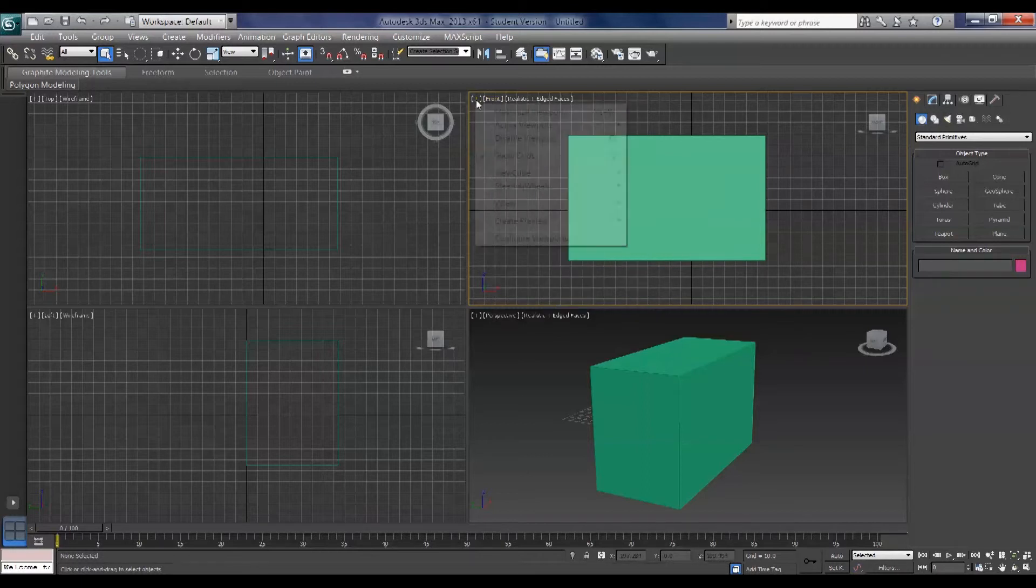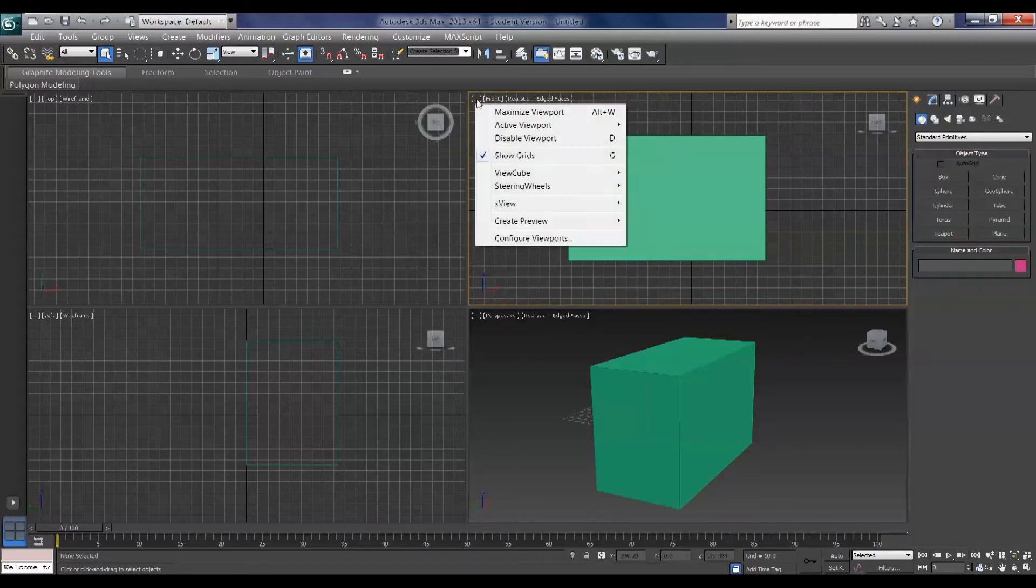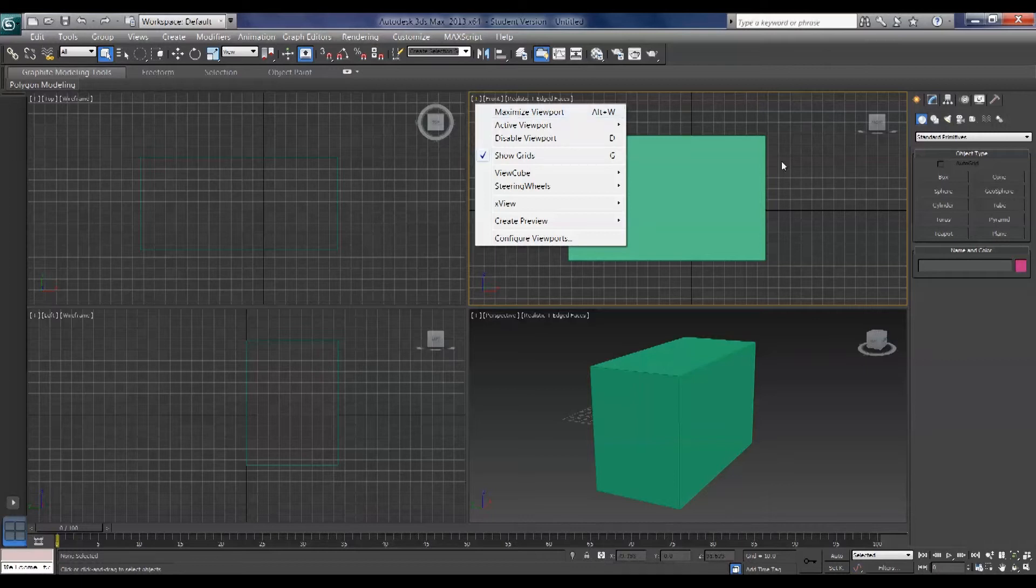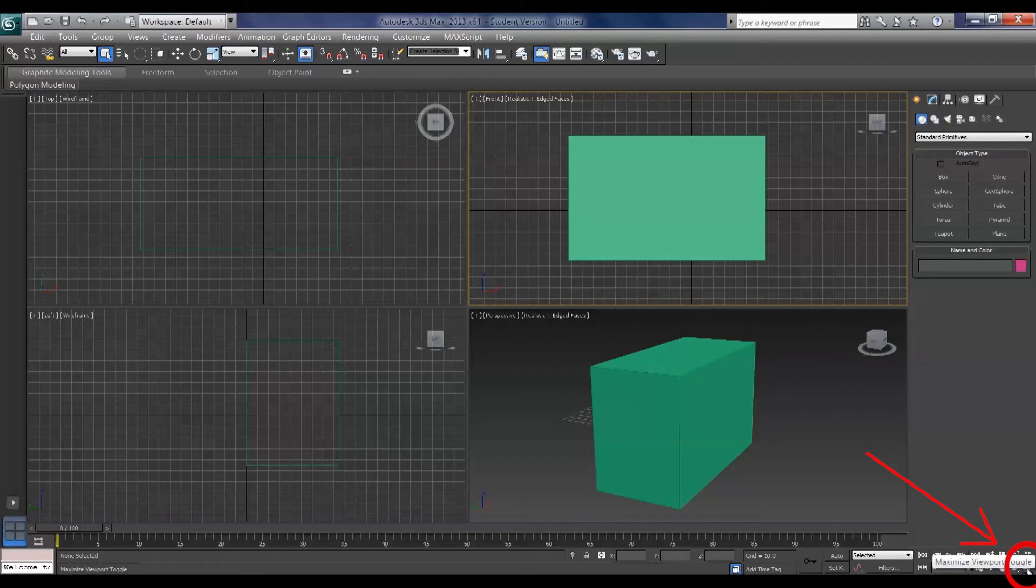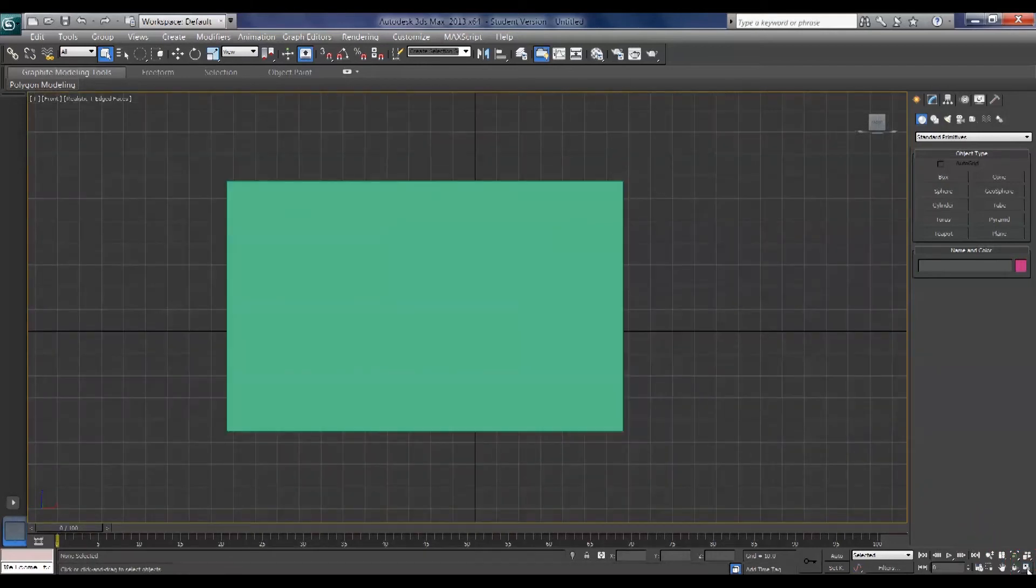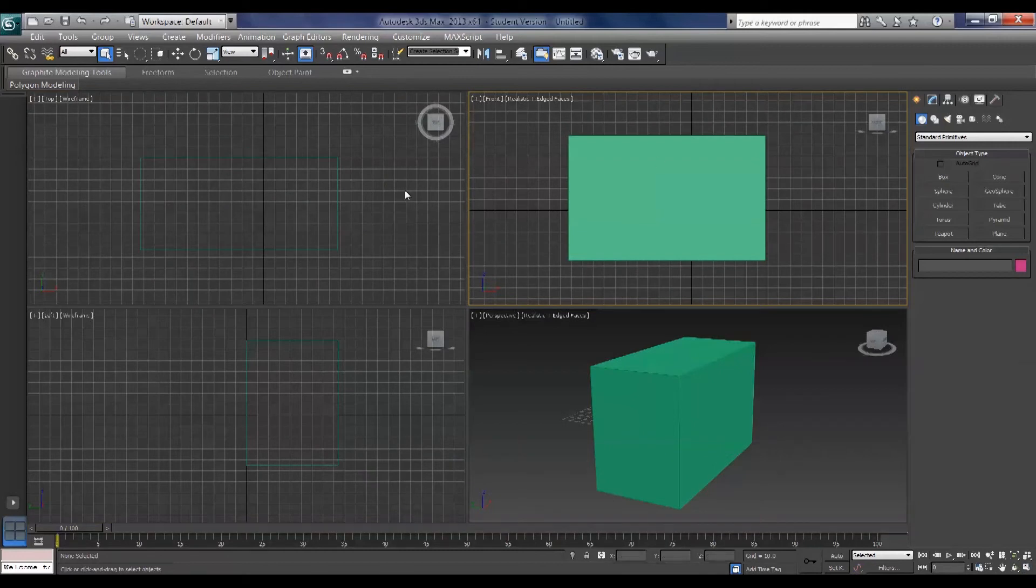The little plus signs allow you to access your maximize viewport controls which you can also access by pressing Alt W or by pressing this little button right on the bottom right hand side, the maximize viewport toggle, and that makes your four view into one view.